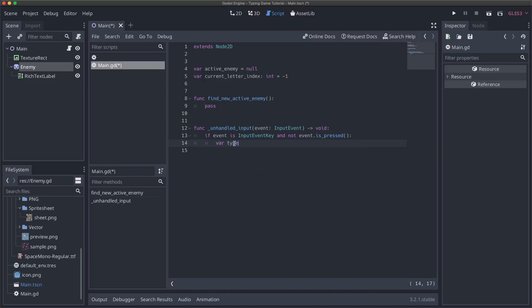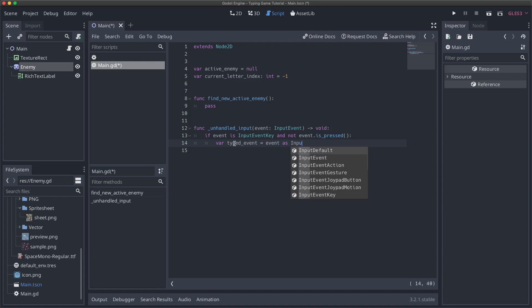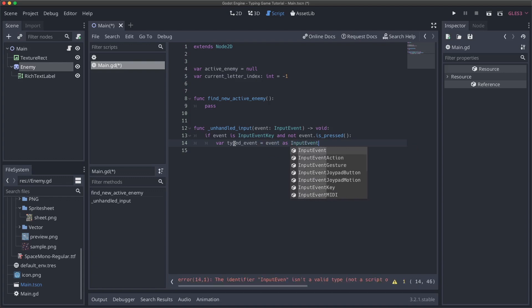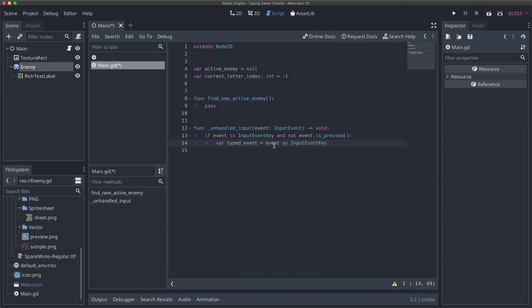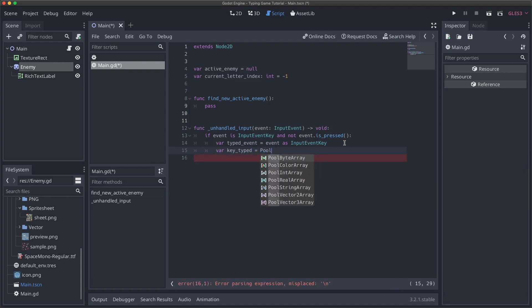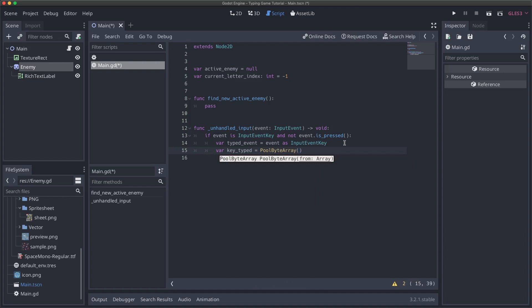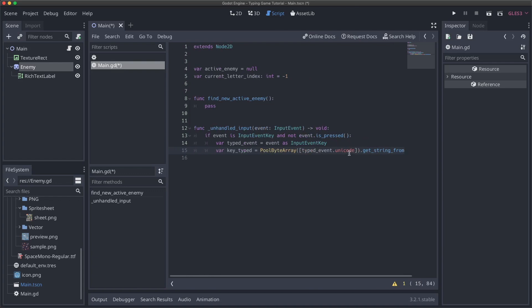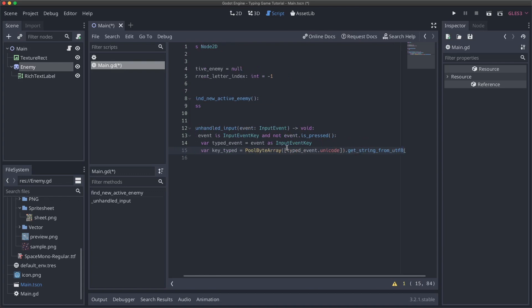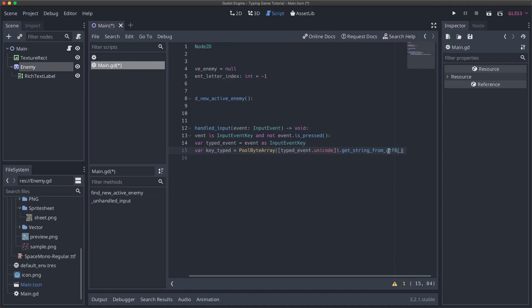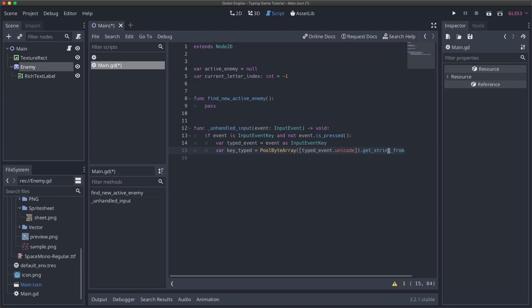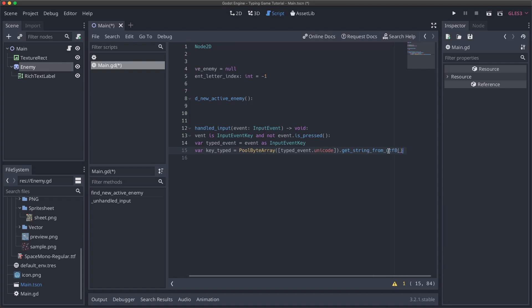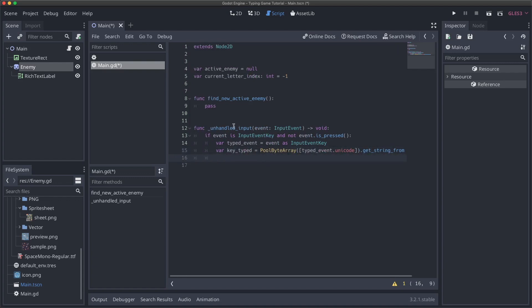So let's now get the input that the user types. So the first thing we can do is say var typed events. And we'll just set this equal to events as input events key. And now we will actually get the letter that the user types. So this is going to be, we're going to make a new pool byte array, which is just an array that's memory optimized. It basically is just an array of bytes. And we're going to create it from an array that will only contain one thing, which will just be typed event that Unicode. So we're just going to create a byte array from the Unicode character that we typed. And pool byte array comes with this really nice get string from UTF-8 method, which will then convert that Unicode character into an actual string.